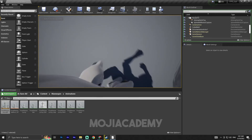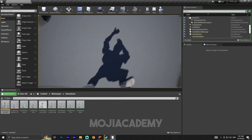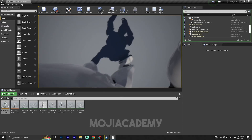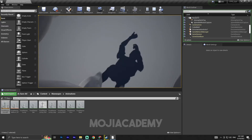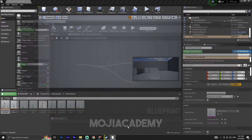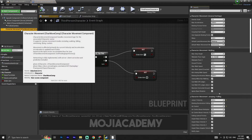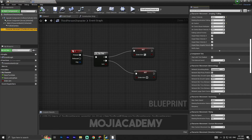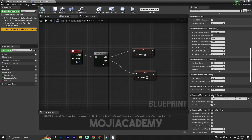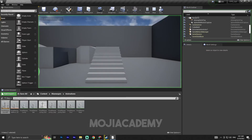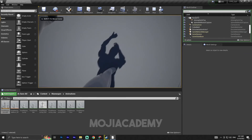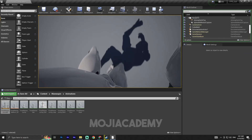We got our normal blend space working, but as you can see there is some lag or snapping. To fix this, go to the character movement component, scroll down until you find 'Character Movement: Orientation Settings', and uncheck 'Orient Rotation to Movement'. After compiling, the lag and snapping is gone.